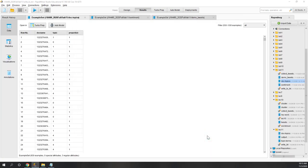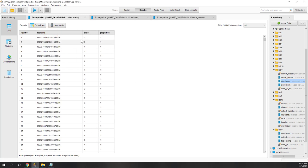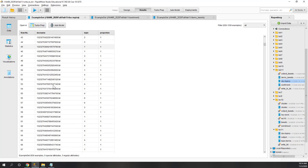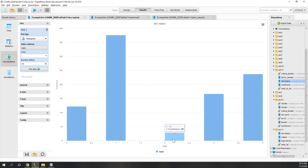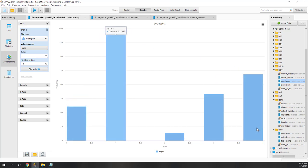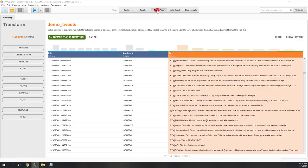Let's save that to our local folder. We can see the document names — which are again twitter IDs — and the topics. Each document belongs to a single topic. Remember we have five topics, and also a proportion value. If you look at the statistics, we can see that most tweets are classified into the second topic, which is topic 1. We have the fewest tweets in topic 2, and also topics 3 and 4.